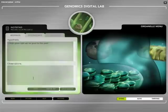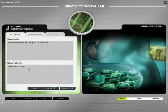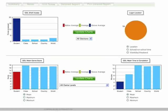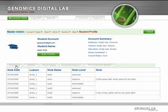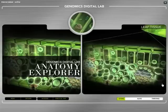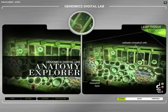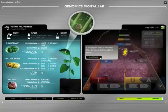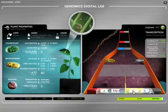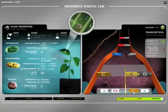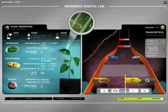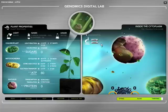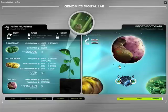With integrated formative and summative assessment tools and class management tools, Genomics Digital Lab provides meaningful assessment and is designed to captivate and engage learners from high school grades 7 to 12 through an integrated understanding of biological processes, while promoting higher-order thinking skills in a fun and entertaining format.